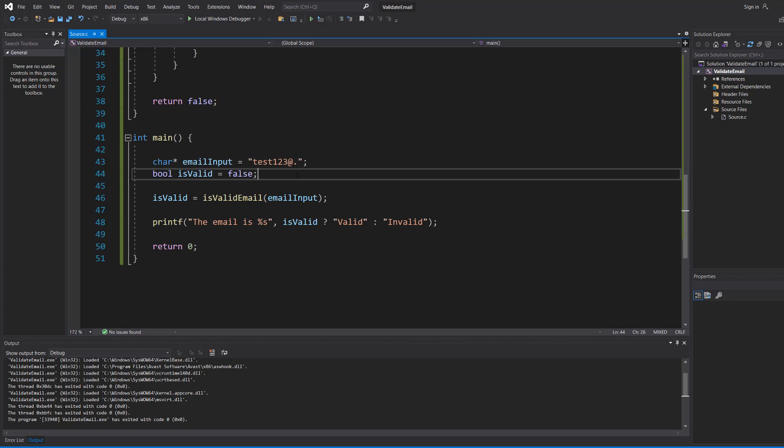It lacks your dot com, your dot co dot uk, your dot whatever. However, you can expand upon this validation.